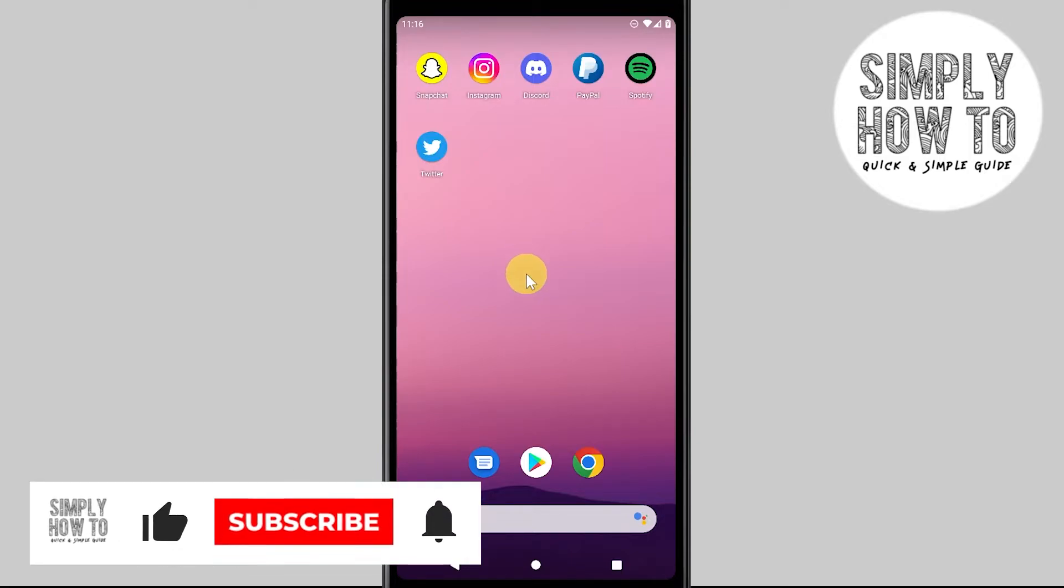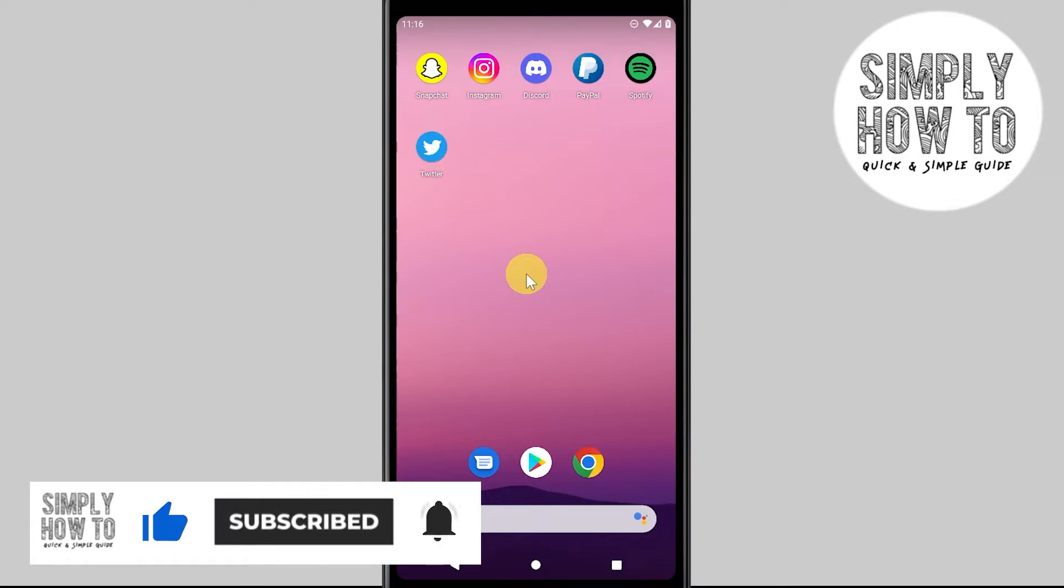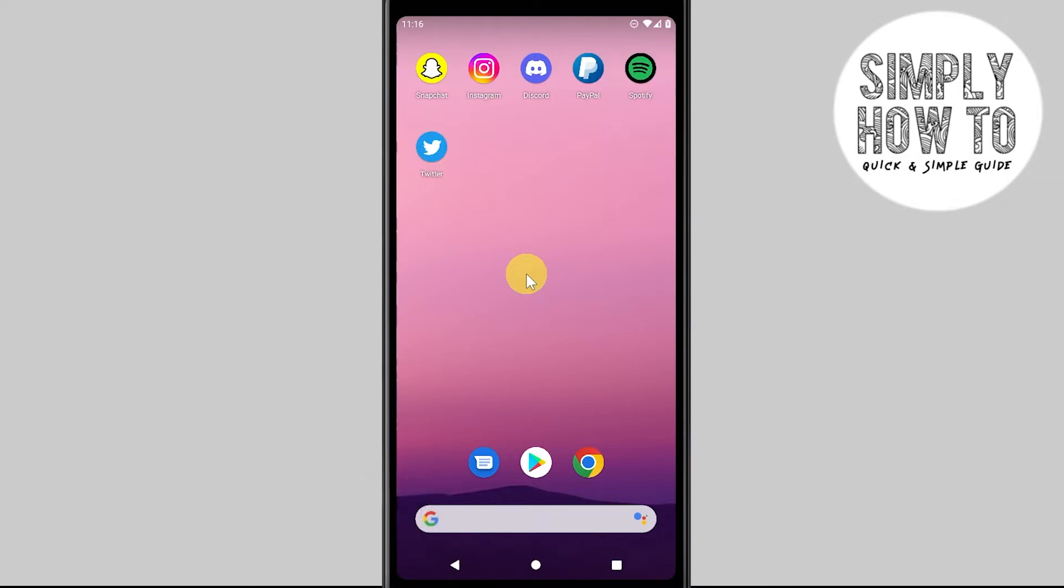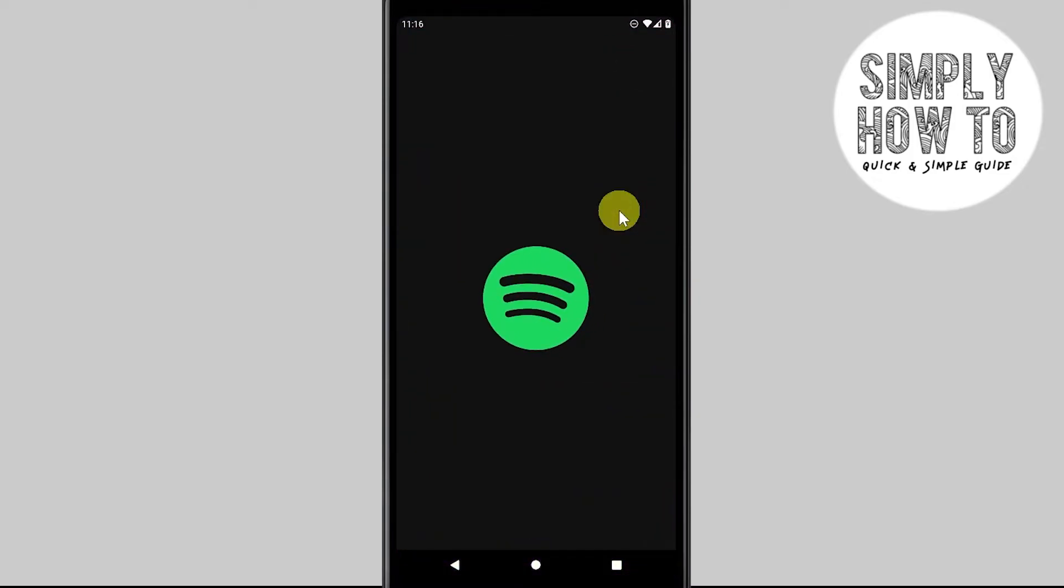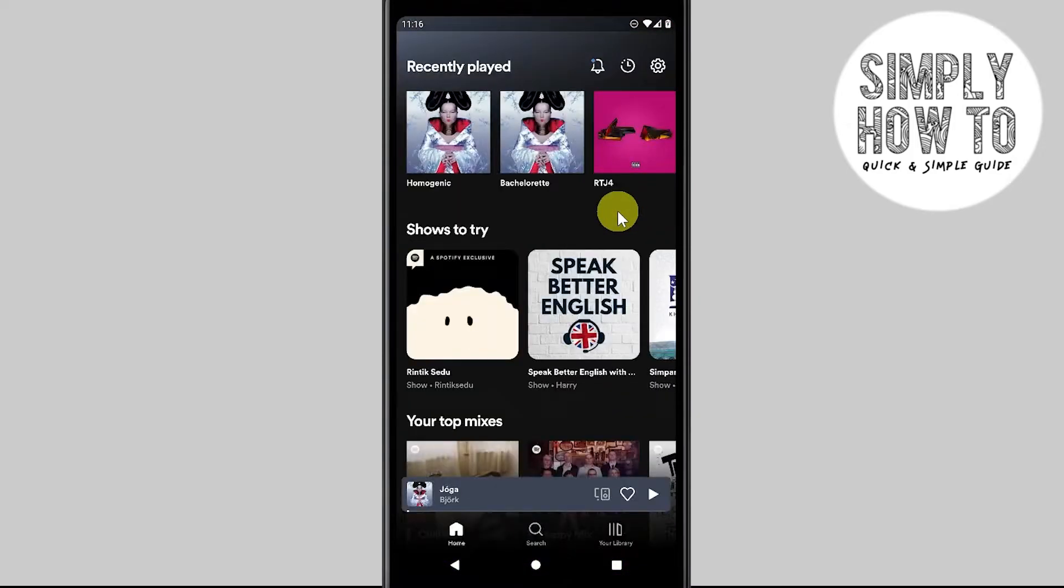Before we start the tutorial, please make sure to hit that subscribe button and ring that bell. Okay, here we go. First, open your Spotify application. On the dashboard, you'll see the recently played songs. You can choose this one.